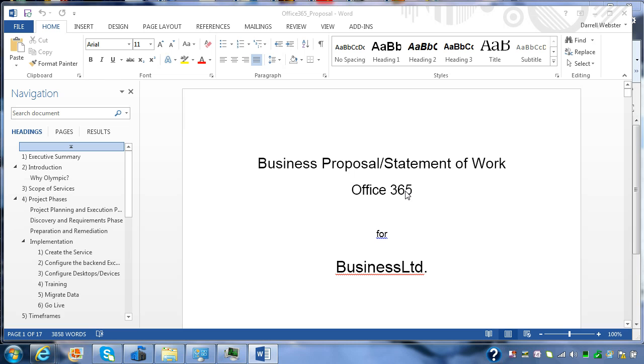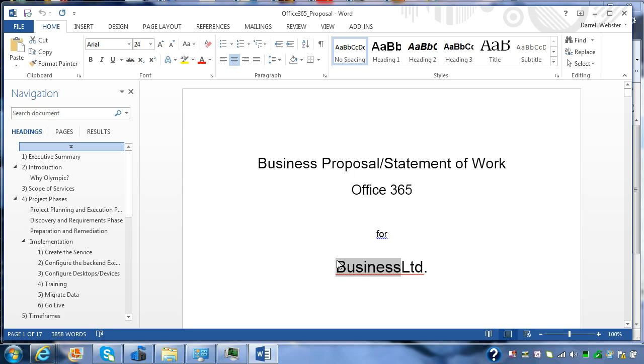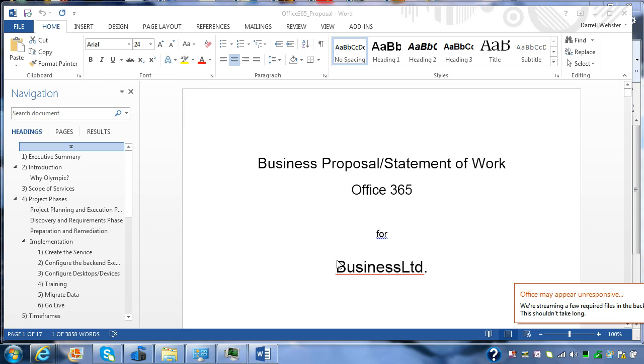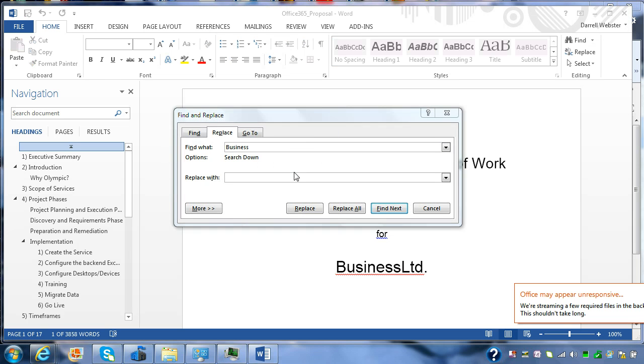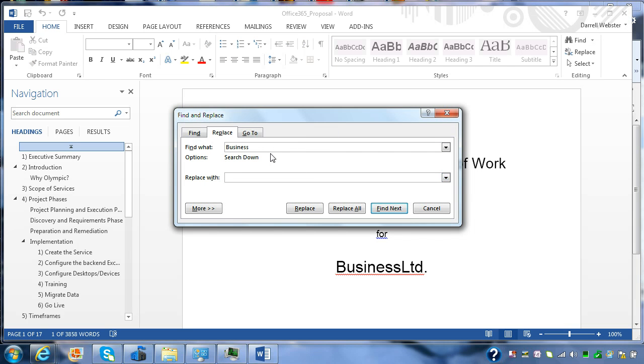So there are three things that I want to do to change in this document. I want to change this to Business Holdings, because I want to get the correct legal name. So by using the full version of Word on the desktop via Office on Demand, I can do a find and replace.